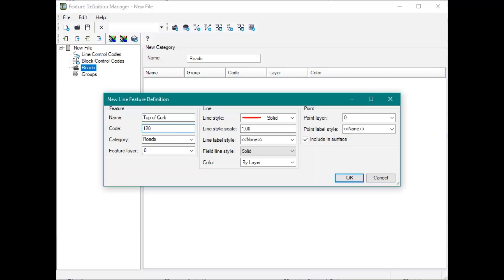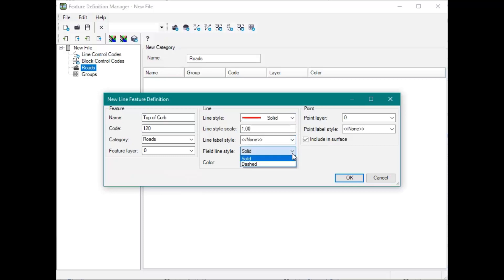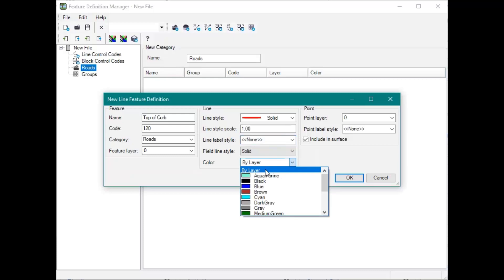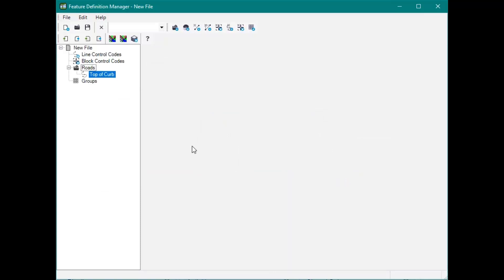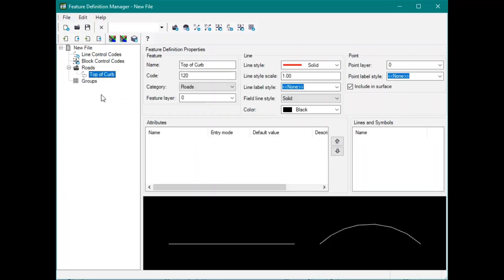I'm going to put in 120 for this. You could also put in TC — you can put in whatever you want. And then this line style right here, this is important. You choose this, and then if you want the line color, you can make it solid or dashed. Then label, scale, and color — you can do it by layer or choose what color you want. Let's make that black for Top of Curb. You can set it in its own point layer, both in the collector and how it's going to read in TBC.